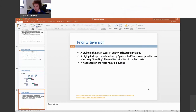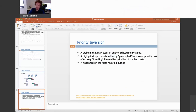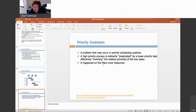Priority inversion is a problem in priority-based scheduling. It even caused a problem on Mars. A high-priority process is indirectly preempted by a lower-priority task, effectively inverting the relative priorities of the two tasks. Let's walk through an example with three threads: A (high priority), B (medium), and C (low priority).